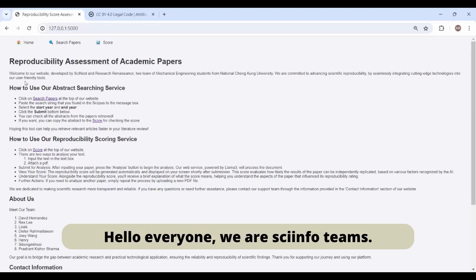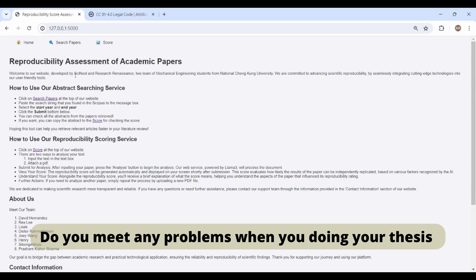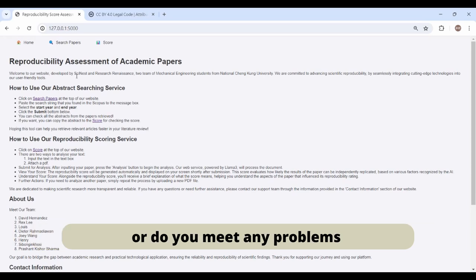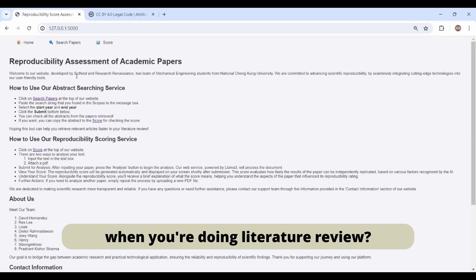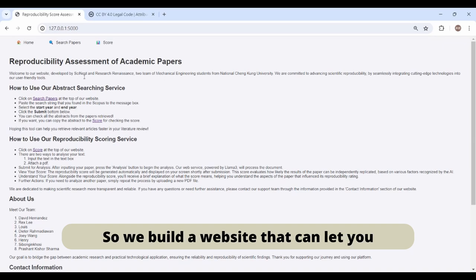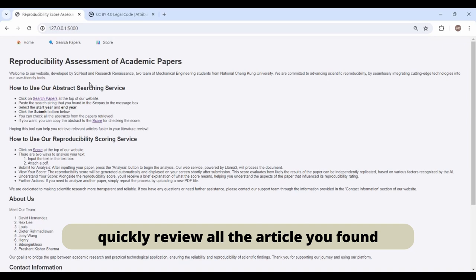Okay, hello everyone. We are SciNest and Research Renaissance teams. Do you meet any problems when you're doing your thesis or literature review? We built a website that can help you quickly review all articles you found in Scopus.